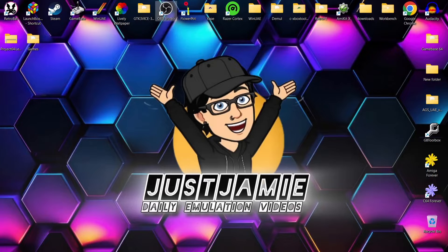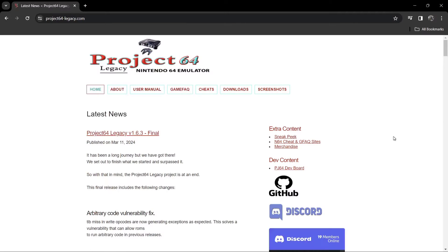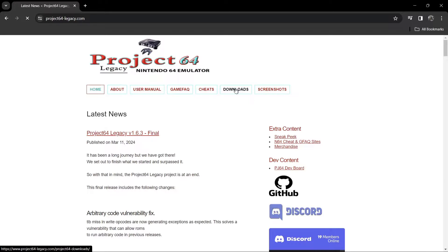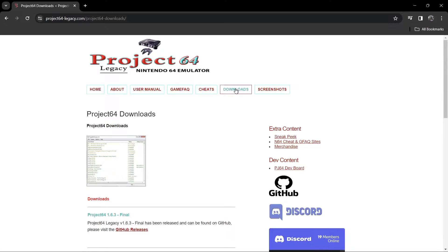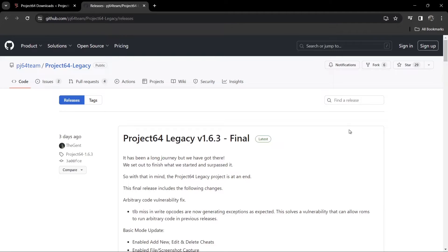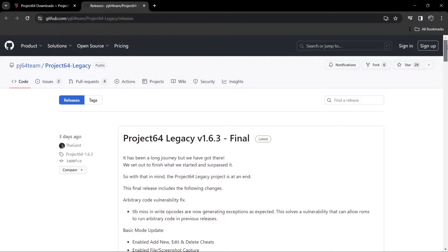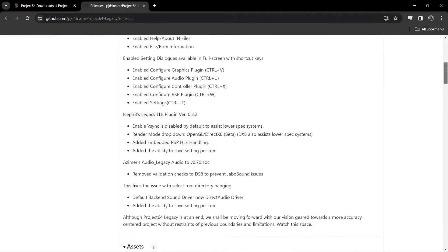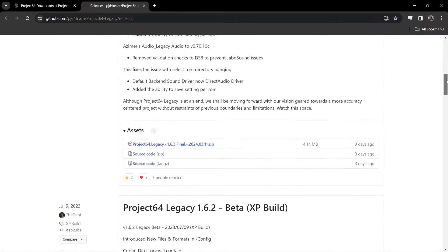So we're just going to head over to the Project 64 Legacy website and we can download it from here. We just go to the downloads tab and if we go to Project 64 1.6.3 Final, it's going to lead us to a GitHub page.